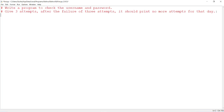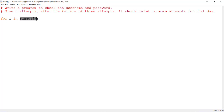So to implement this, I am using a for loop and the user is having three choices. We use the for keyword with a variable 'i' in range of three. This range allows the user to enter the username and password three times — three chances the user will get. Inside the for loop I am going to ask for the username.